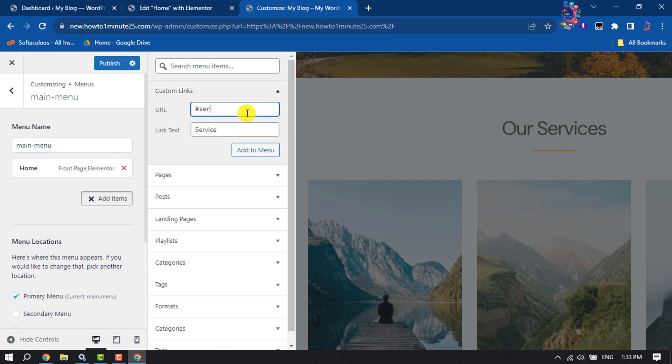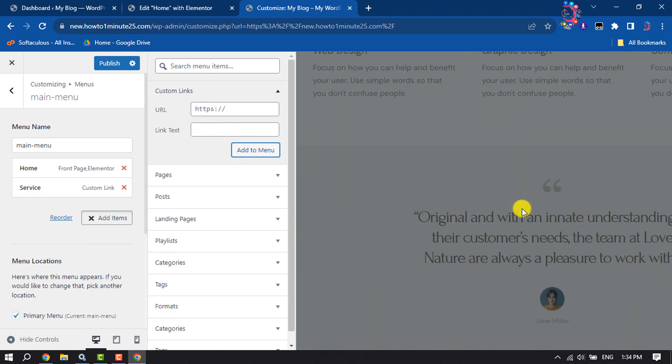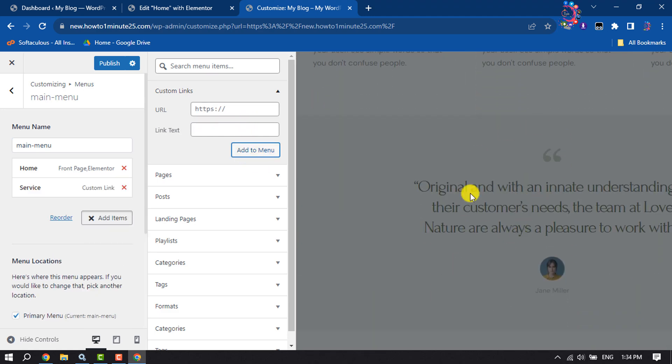Click on add to menu. Now I'm scrolling down and I'm going to create a new menu item for testimonials. I'm clicking again in this link text box, typing testimonial.